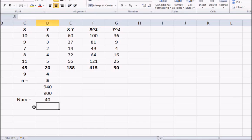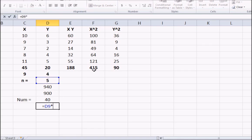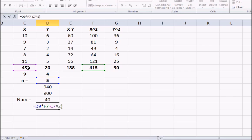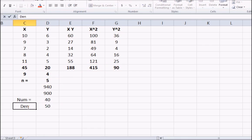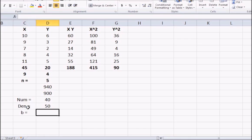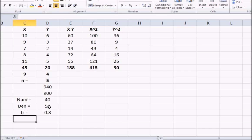This is our denominator. The value of b is the numerator divided by the denominator. The value of b comes out to be 0.8.